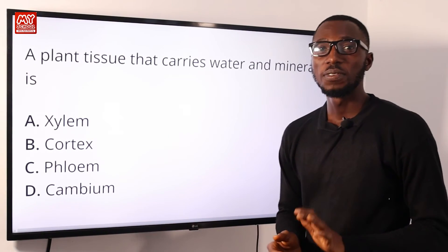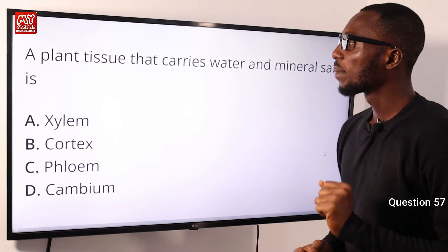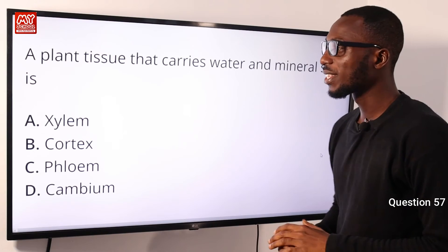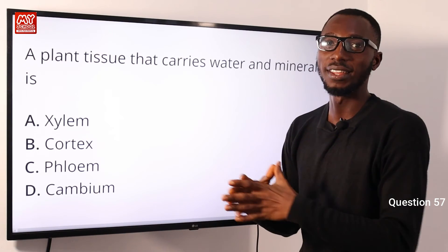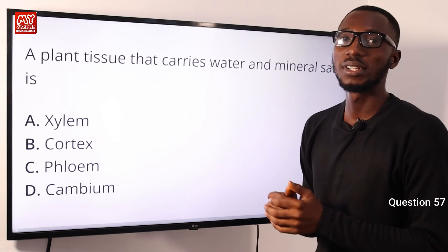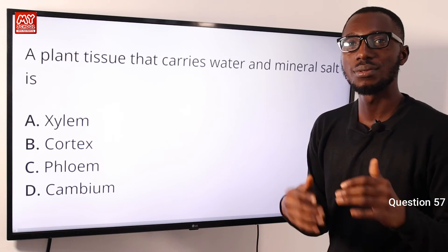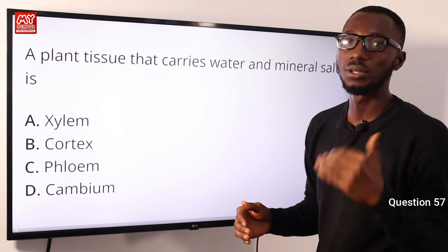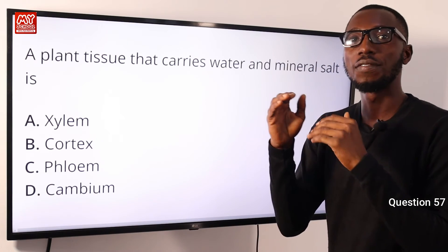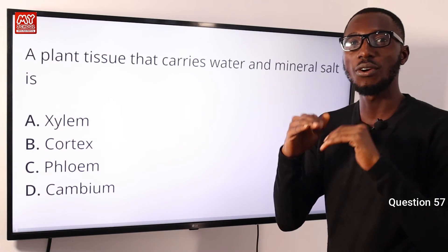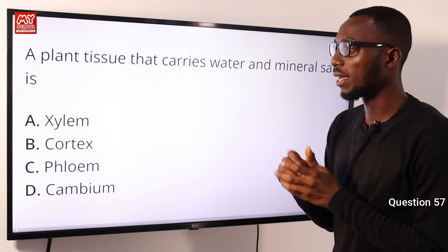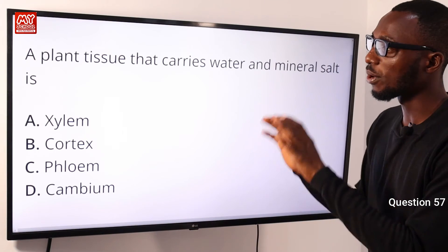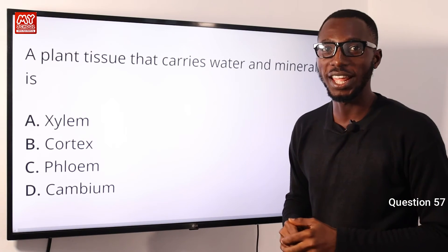Question 57: A plant tissue that carries water and mineral salts is the xylem. The xylem conducts water and mineral salts from the roots to the leaves and other parts of the plant. While the phloem conducts manufactured food from the leaves to the other parts of the plant for assimilation, and if there is excess, for storage. So the correct option here is option A.